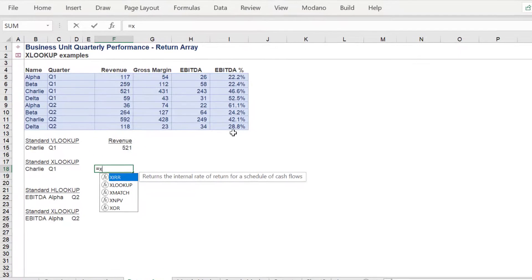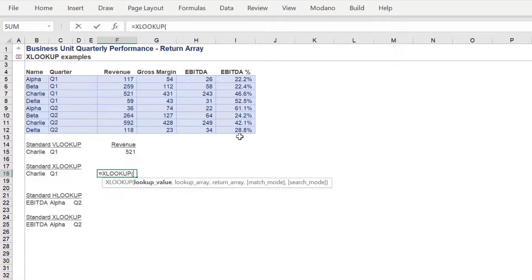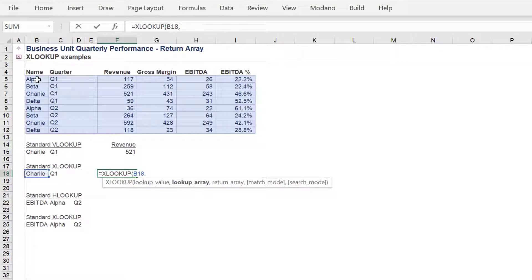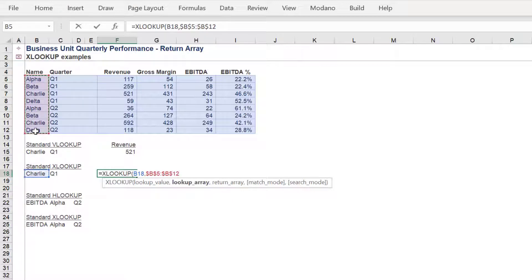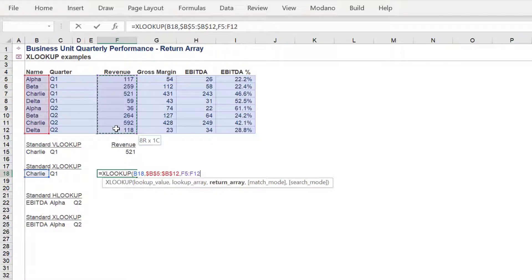Let's now use the XLOOKUP to again find the Charlie revenue of 521. Instead of the table array syntax in a VLOOKUP, the XLOOKUP contains a lookup array and a return array. The unit name column will be the lookup array, whilst the revenue column will be the return array.